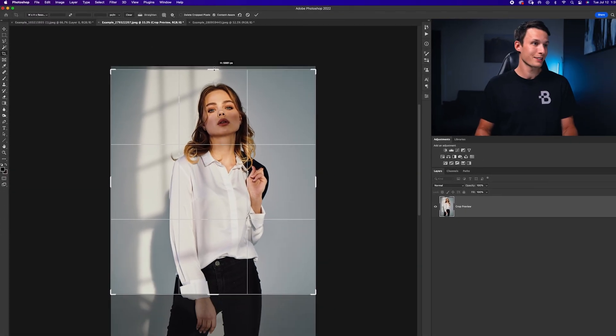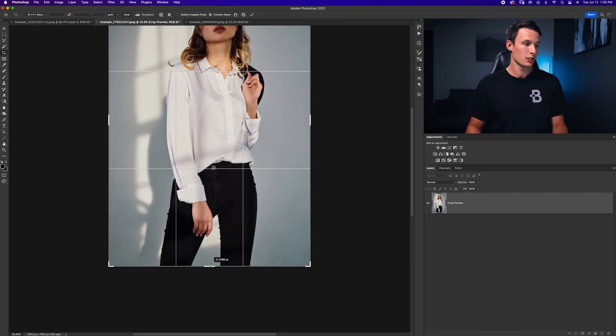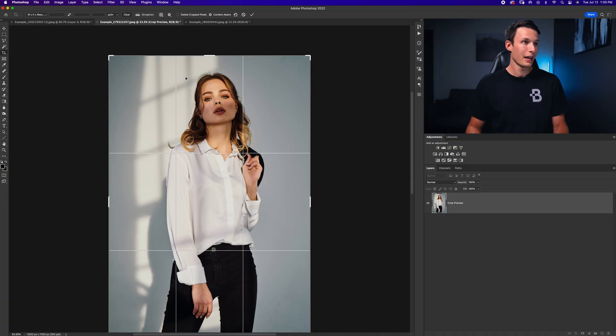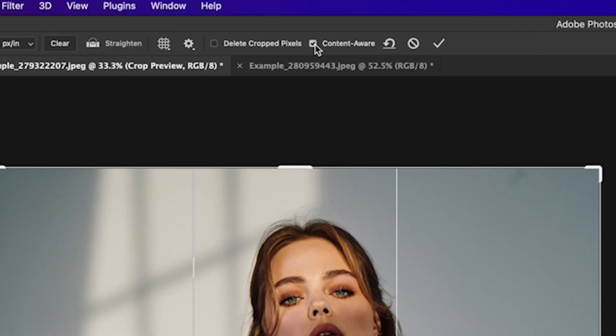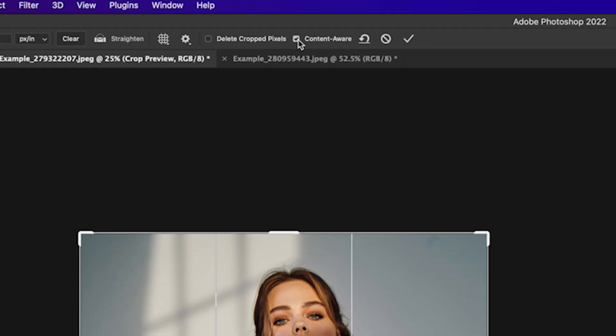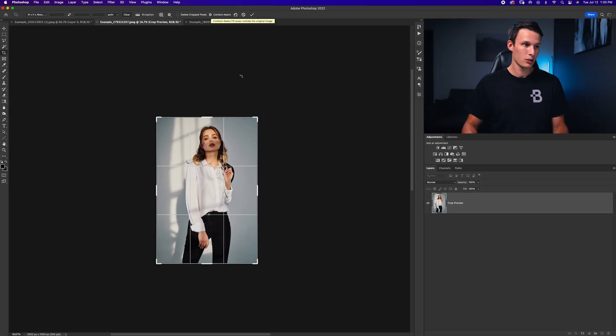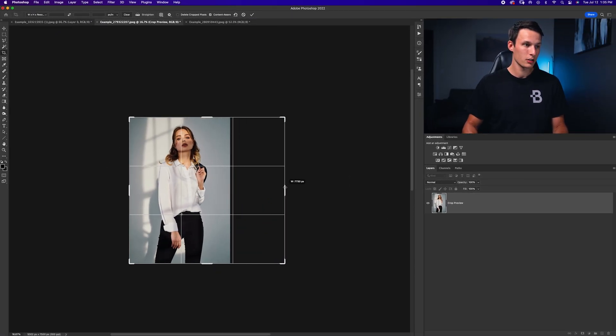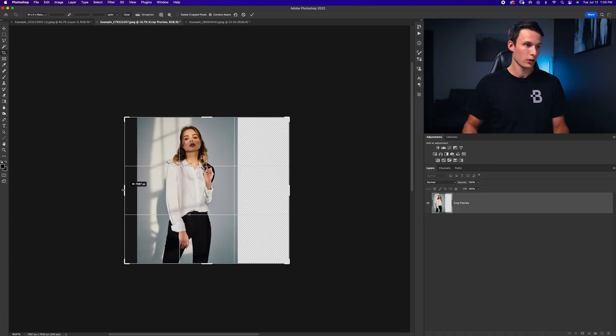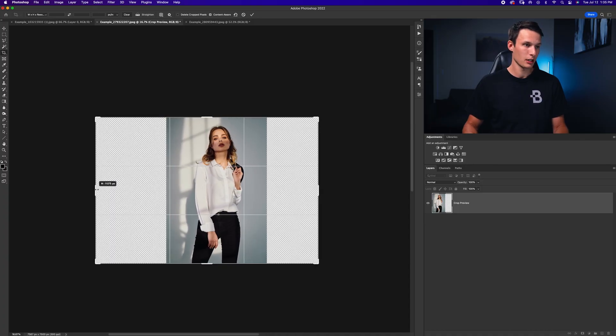I'm going to extend this up to the edges of my photo like so. And now this is where the important part comes in. Make sure the content aware option is checked in the options bar. Now I'm going to zoom out and I'll just drag this over like so and then drag this over as well so that my subject is centered.